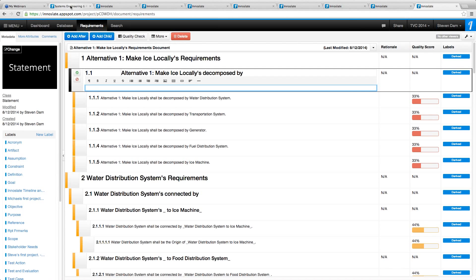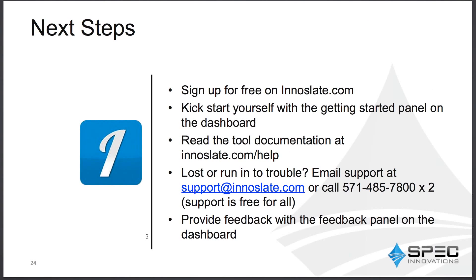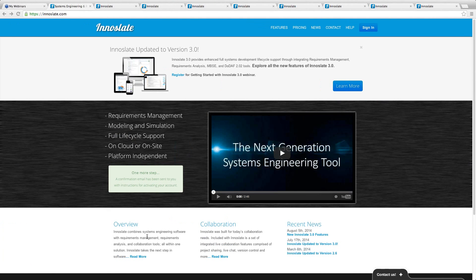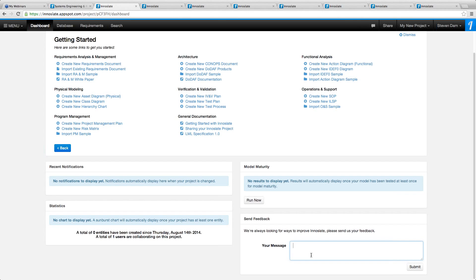That covers the major things. Please sign up for free at innoslate.com. Use the panel dashboard to kickstart yourself. We have lots of documentation and are continuing to update it. If you have any particular questions or trouble, call or email our support line or use chat — available during normal work hours on the Eastern seaboard. Also, provide us feedback using the feedback panel in the dashboard: click 'Send Feedback,' type your message, and send it. We had a Feature Tracker in versions one and two — this feedback panel is really a substitute for that, though Feature Tracker is still available.